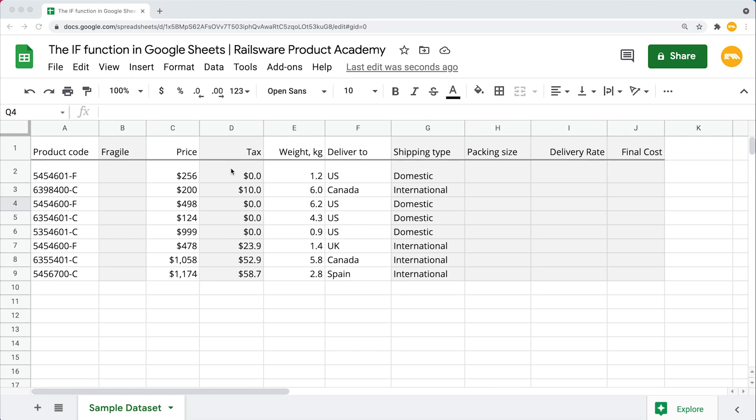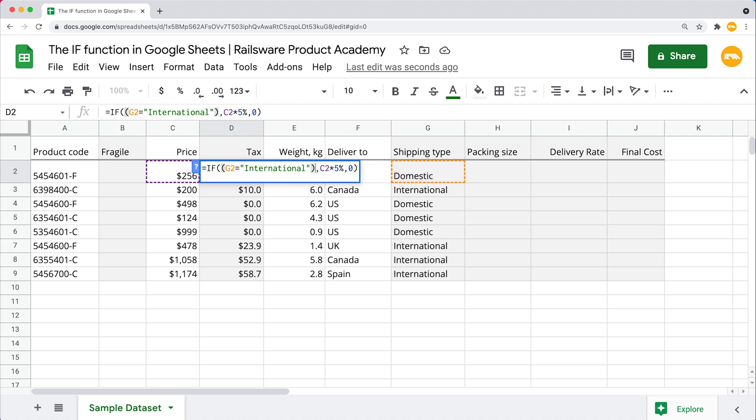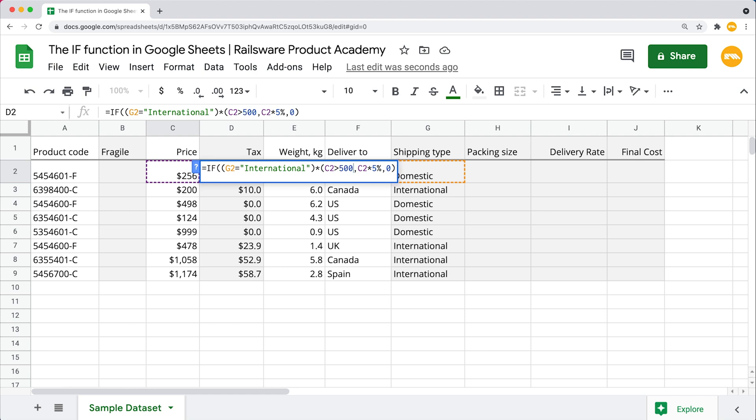To see this in action, let's go back to our previous formula and just add an extra condition by applying taxes to international orders over $500. So we will enhance our first argument, the logical expression, with the AND logic. Now click on this cell and close our existing test into the parenthesis, add an asterisk, open the new parenthesis, and now refer to the cell right here in the price column. This one should be greater than $500 to meet our criteria. Close the parenthesis and hit enter.